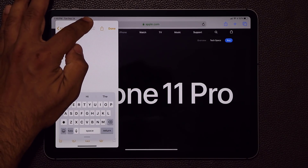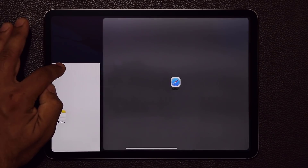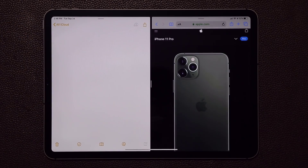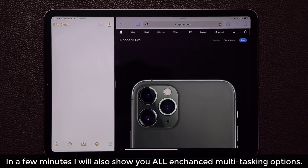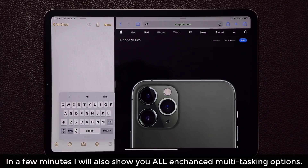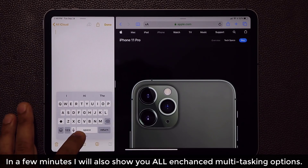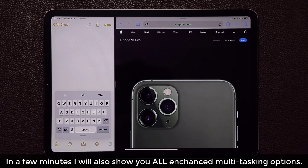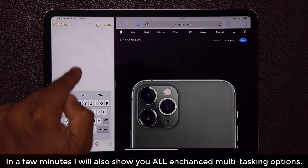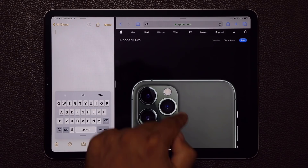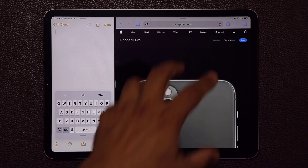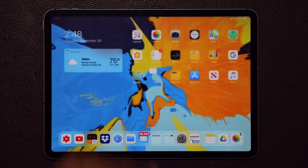On top of that, if I activate multitasking and make the window a little smaller, I can do the same thing with the keyboard — have it in the corner like this. That's a great way to multitask. I can take notes in the notes application while looking at an article or whatever I have over here.